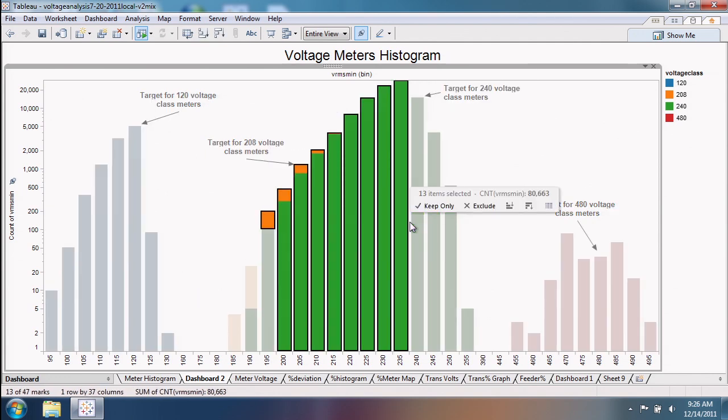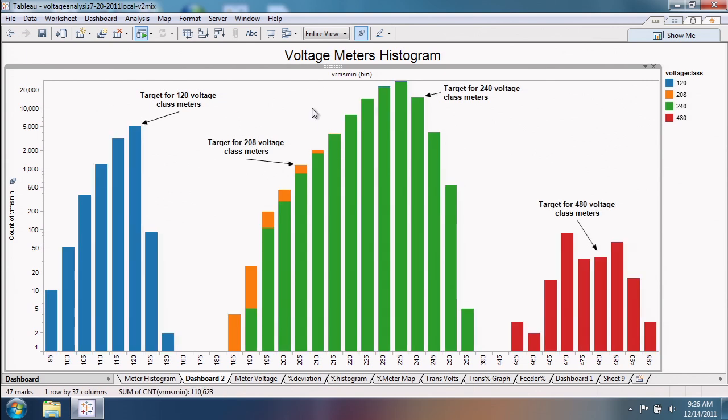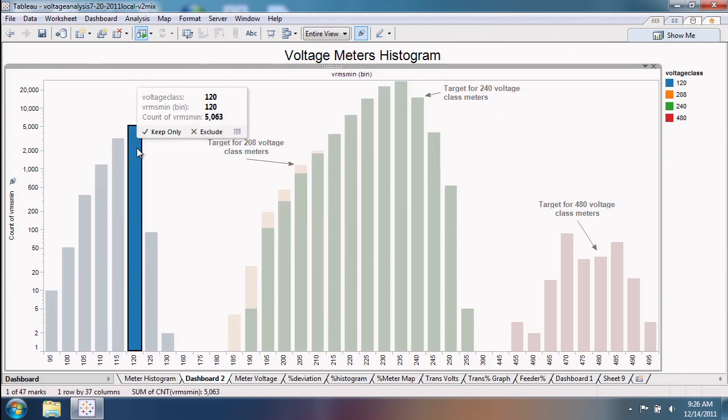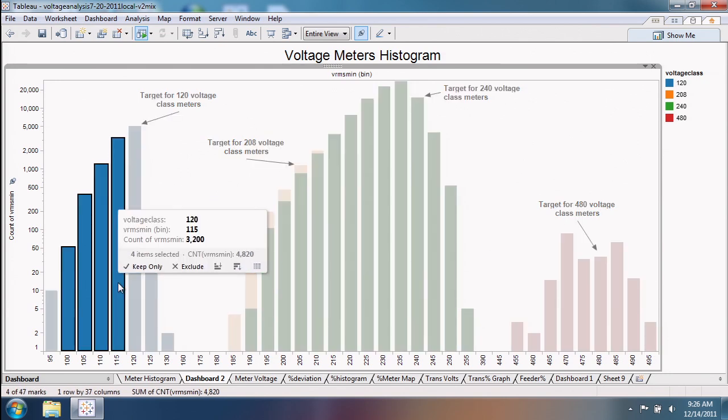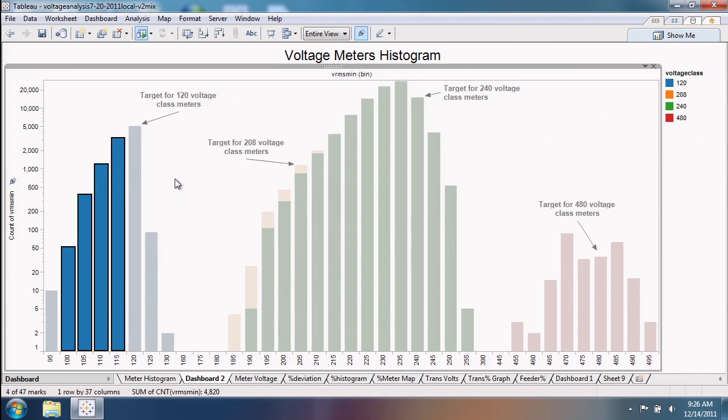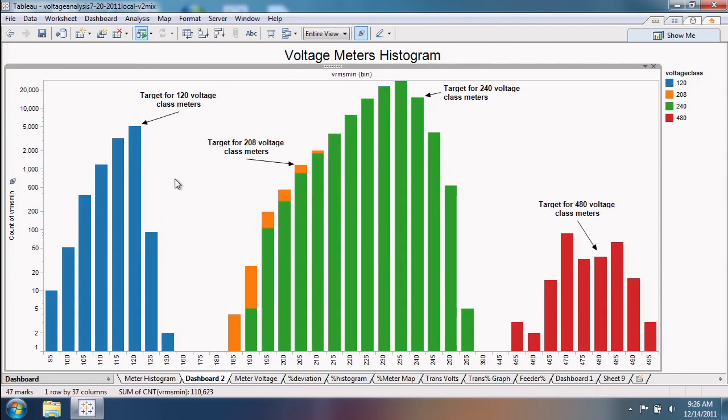And in Tableau, we set up a histogram bin that says, what are the voltages coming back from all these meters in all these different ranges? And the thing that was eye-opening for them is that the voltage coming back is mostly below the target voltages.